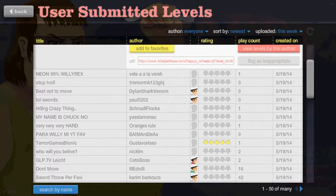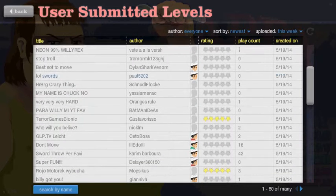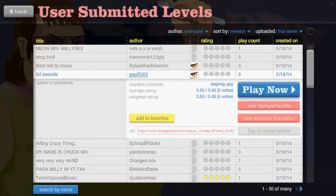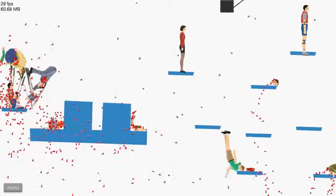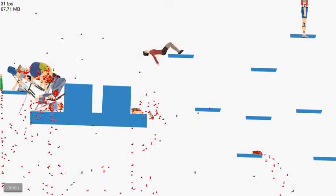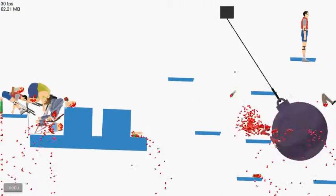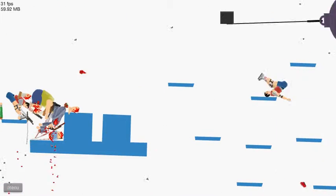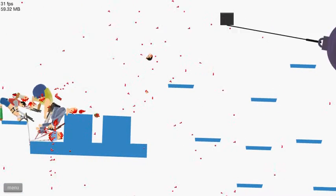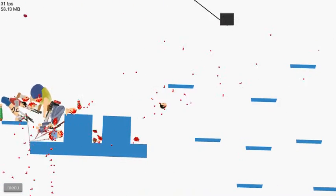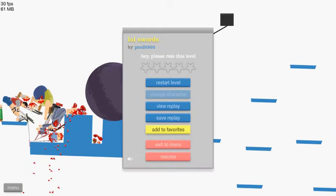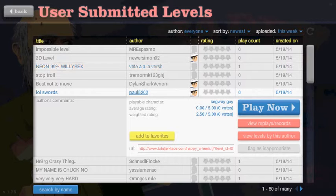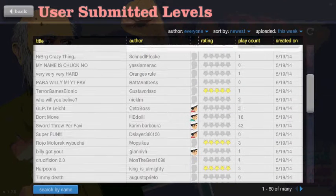I don't know who this Willy Rex is, but I keep seeing him everywhere. Lol swords. Alright. Let's see what you're lolling about. Holy shit. Okay.